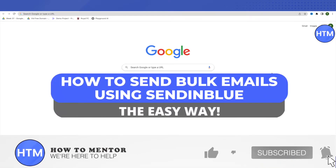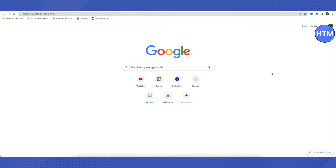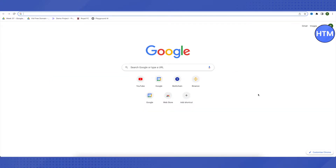Hello everyone, welcome to our channel. Today we will see how we can send bulk emails using Sendinblue. Email marketing is quite important for all businesses, whether small or big, to market their products and services. It also helps boost service and product sales.